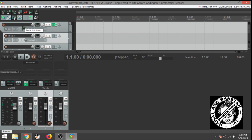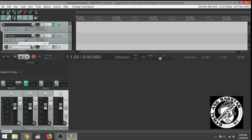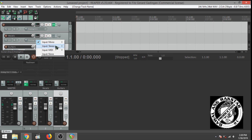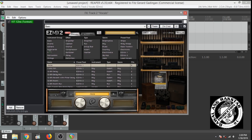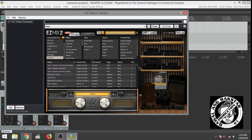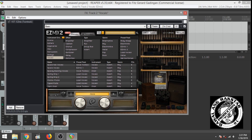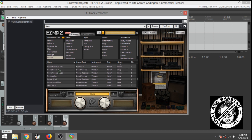Let's just rename this one vocals, and this one guitars. Set the inputs according to your audio interface. I'm just going to add a plugin for the vocals — there's this specific preset that I love to use.